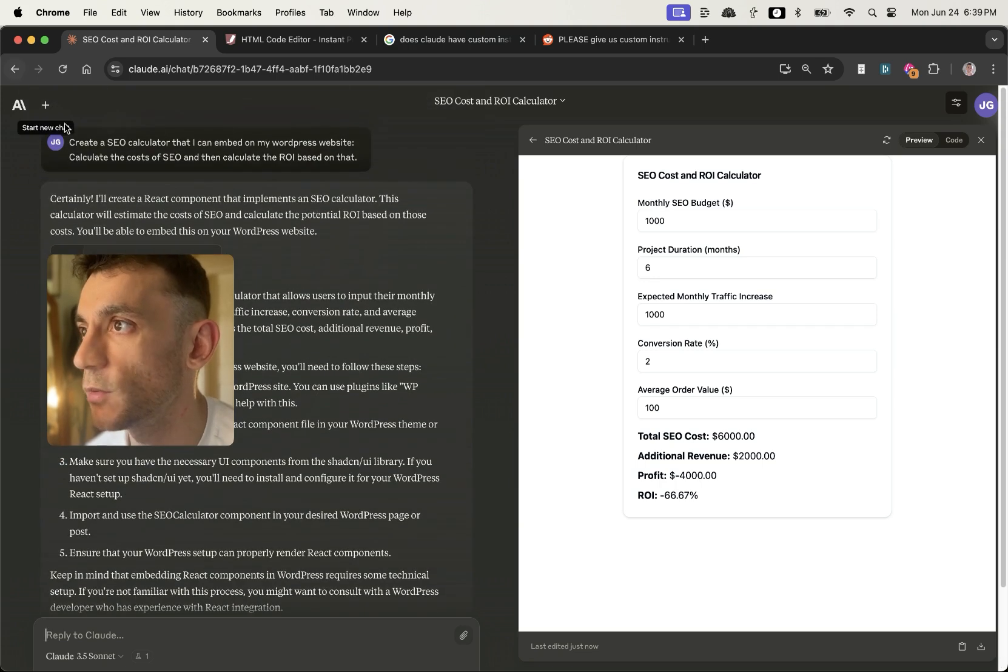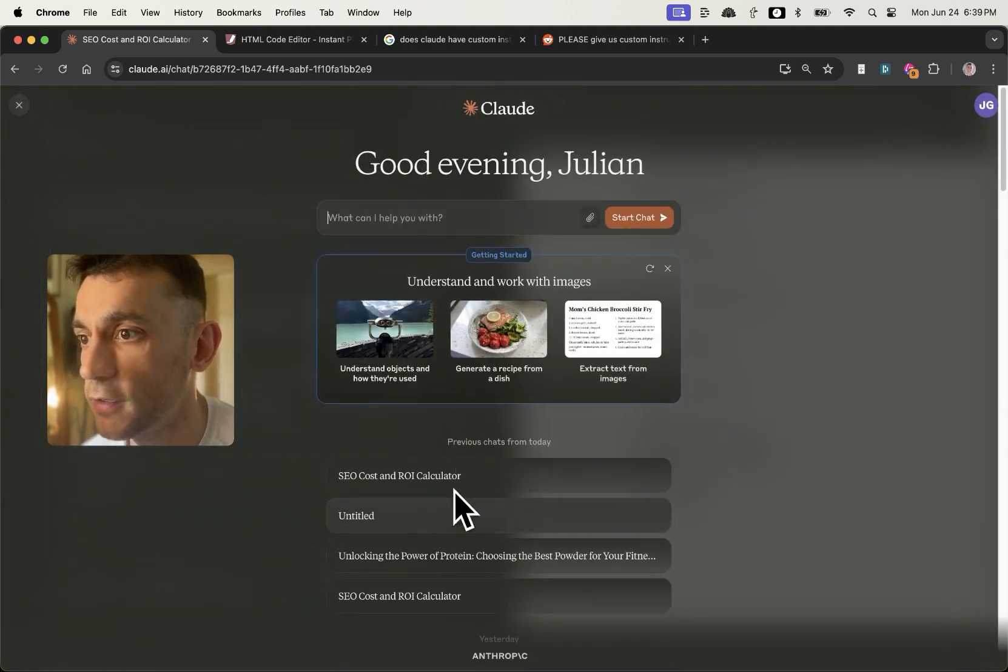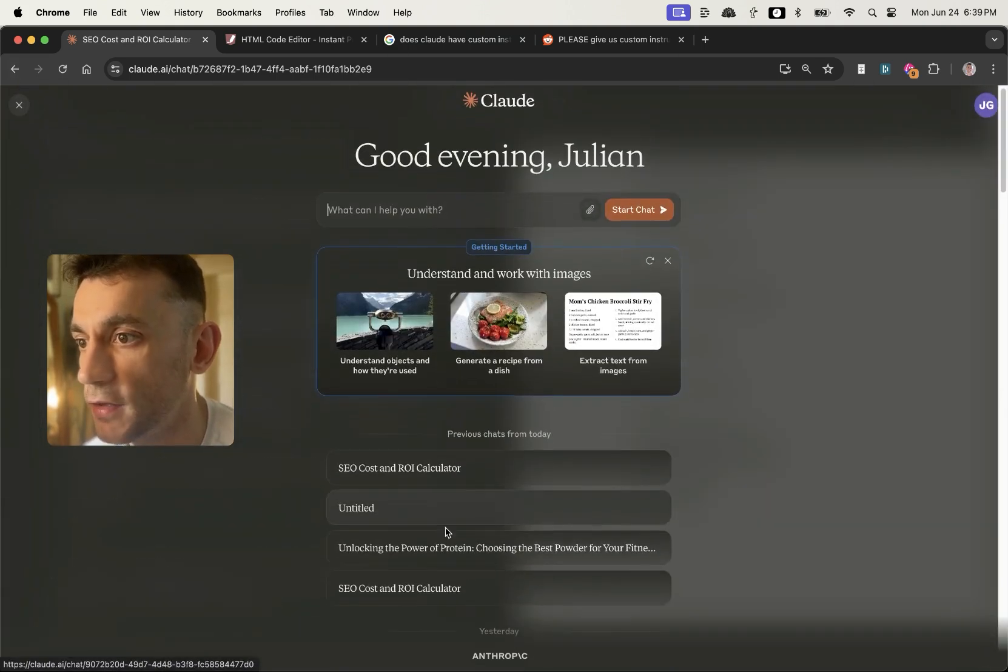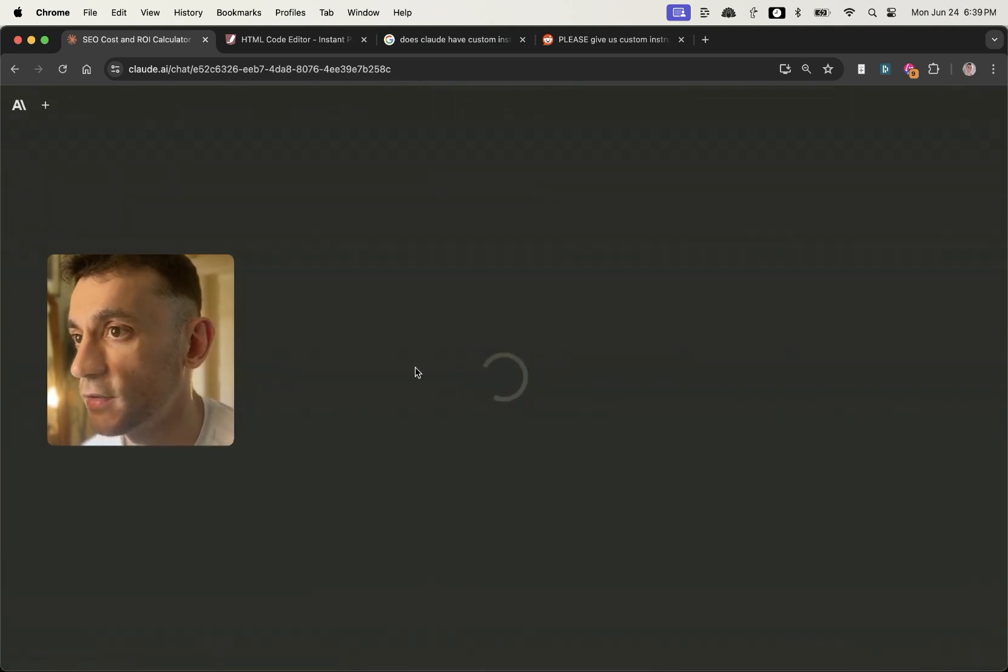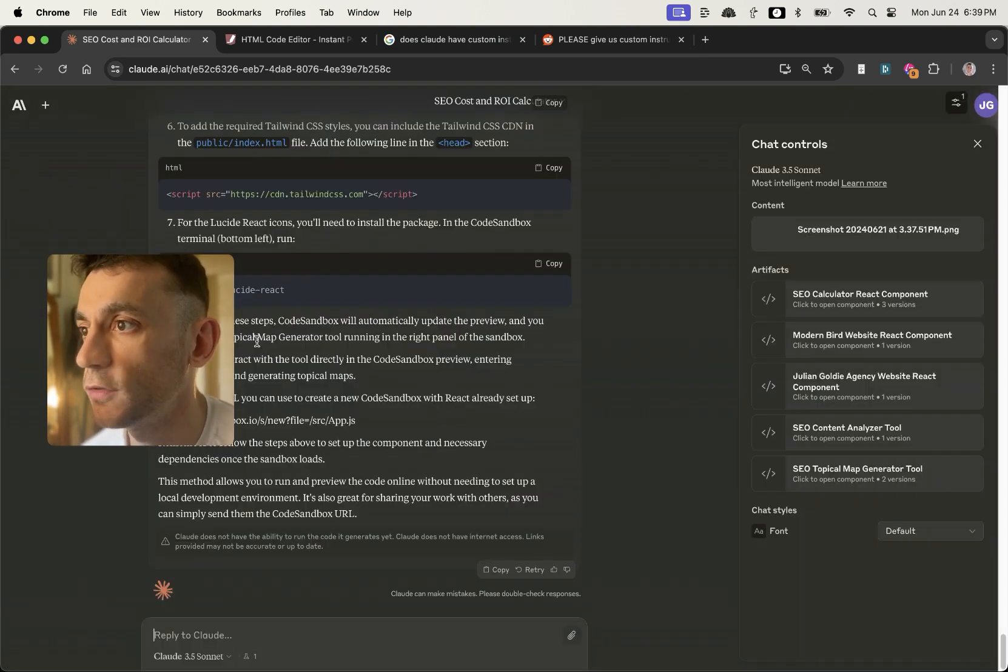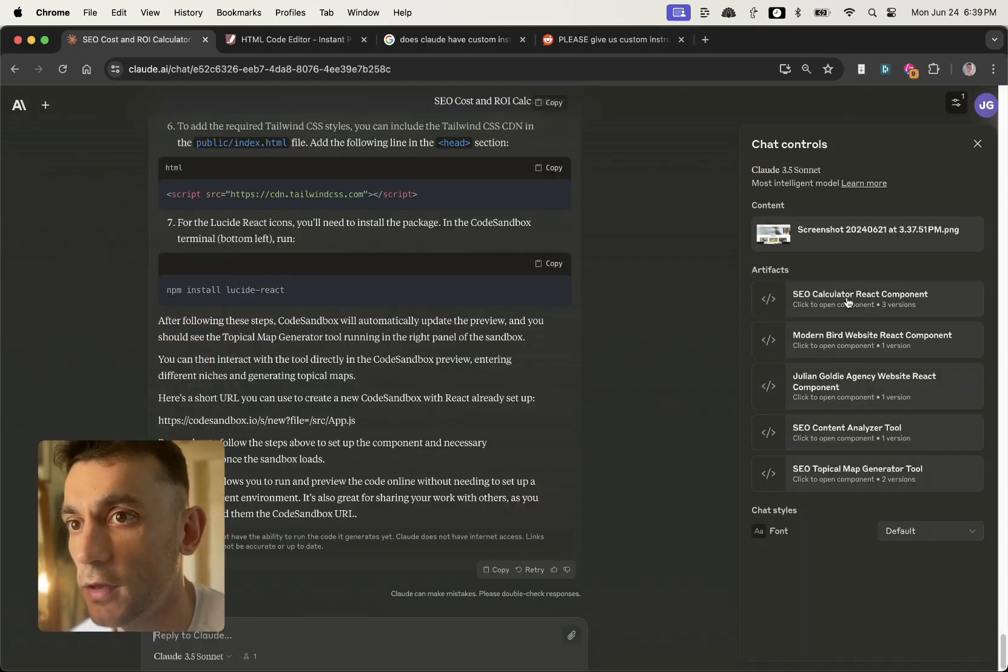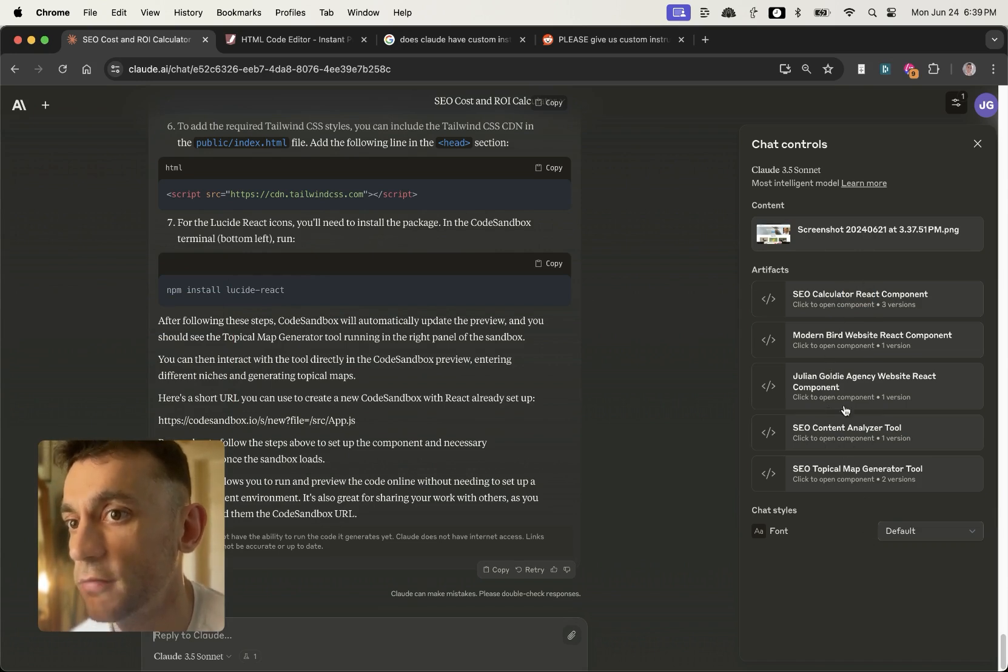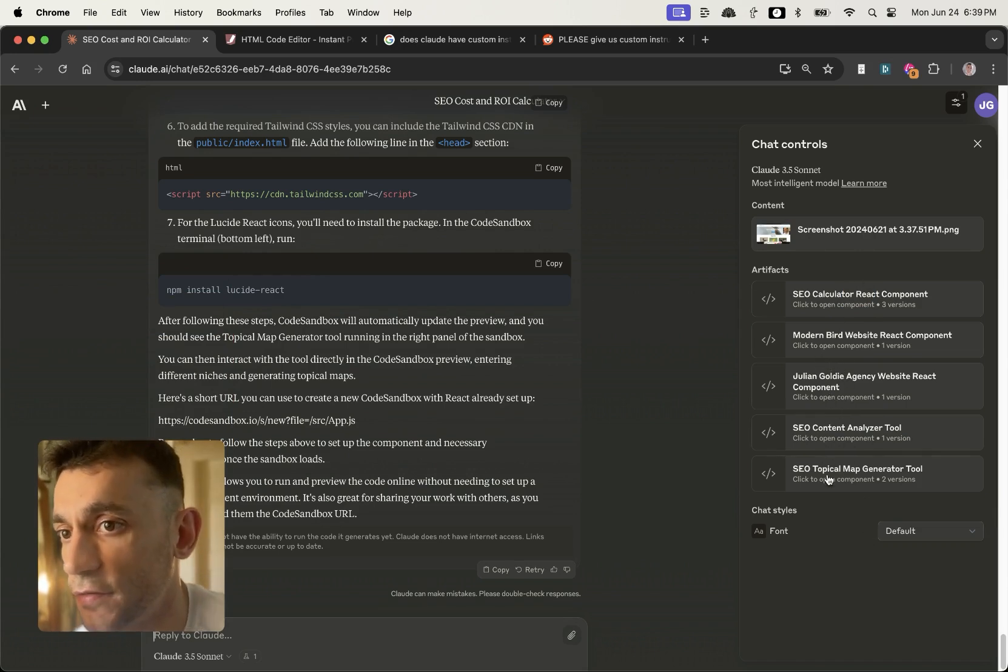And the other cool thing about this is I can go back to my chat and then I can see previous chats from today, and then I can just click through to the chat and see all the tools that I've created on the right hand side right here, which means that I can access everything really quickly inside one chat. I can get back to it really quickly.